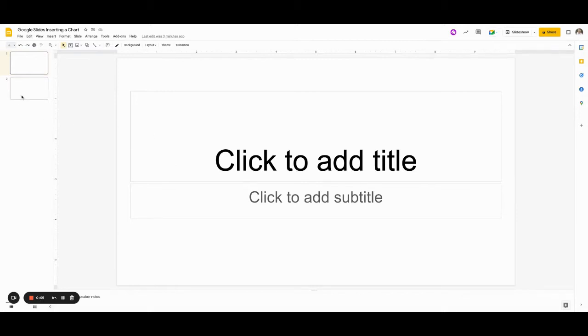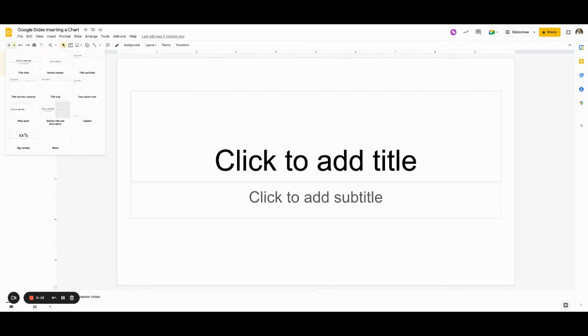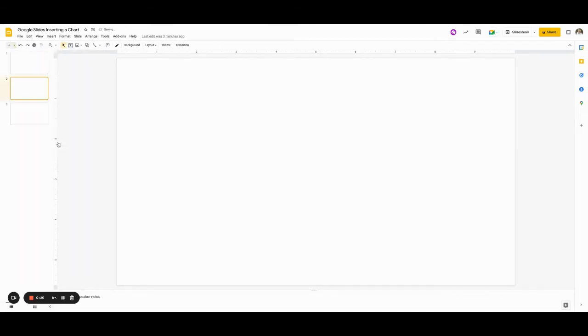So first of all, I'm going to add a blank slide. I'm going to go to the top, click on the arrow for a new slide layout, and select blank. So I have a blank slide, and in this blank slide,